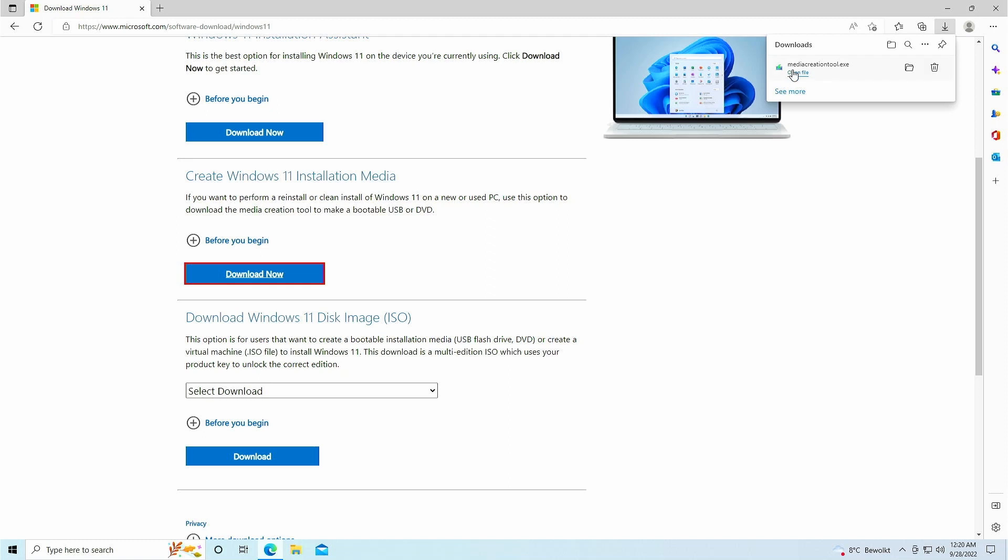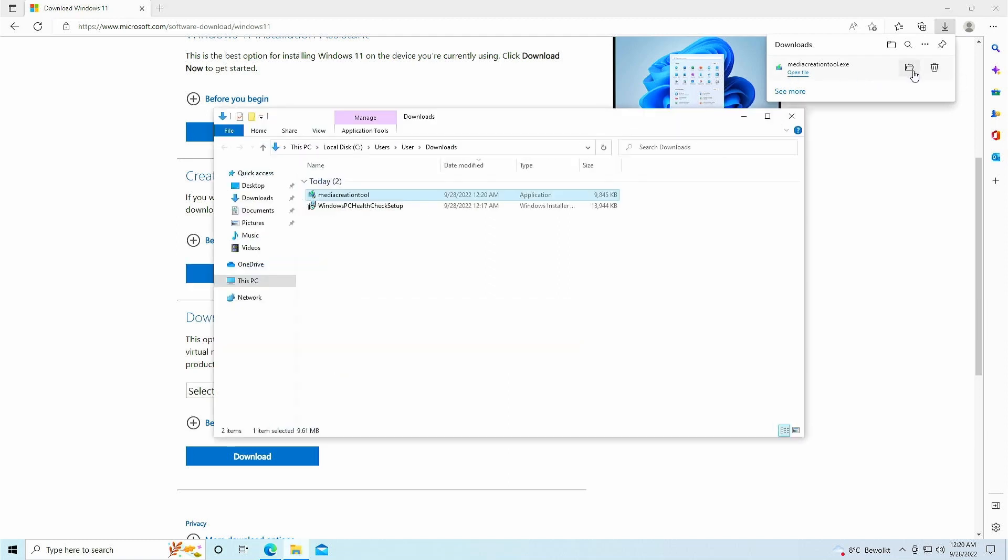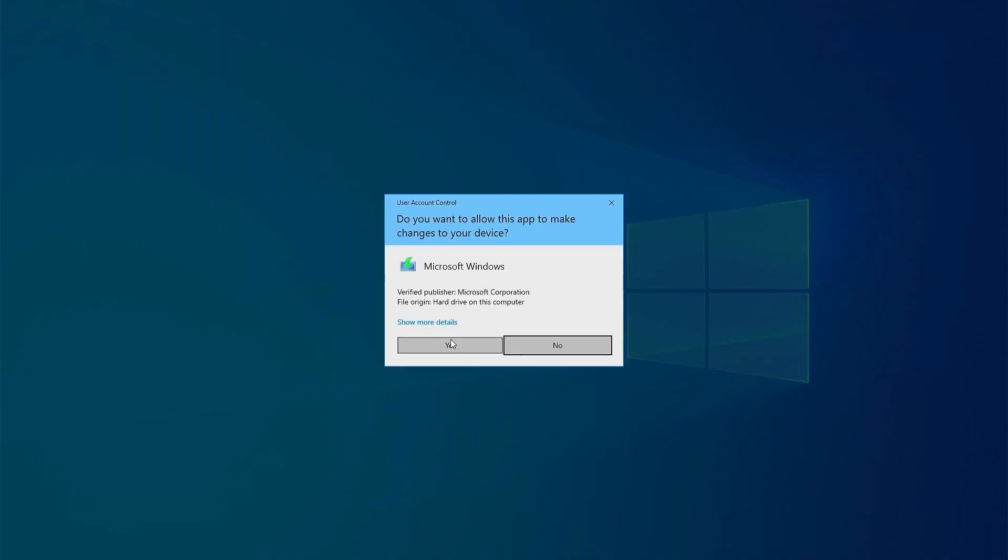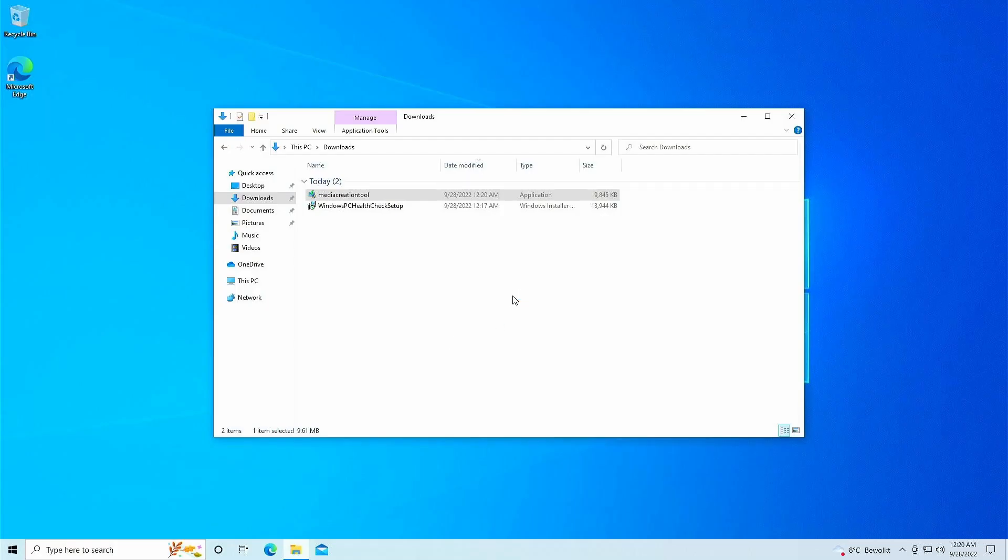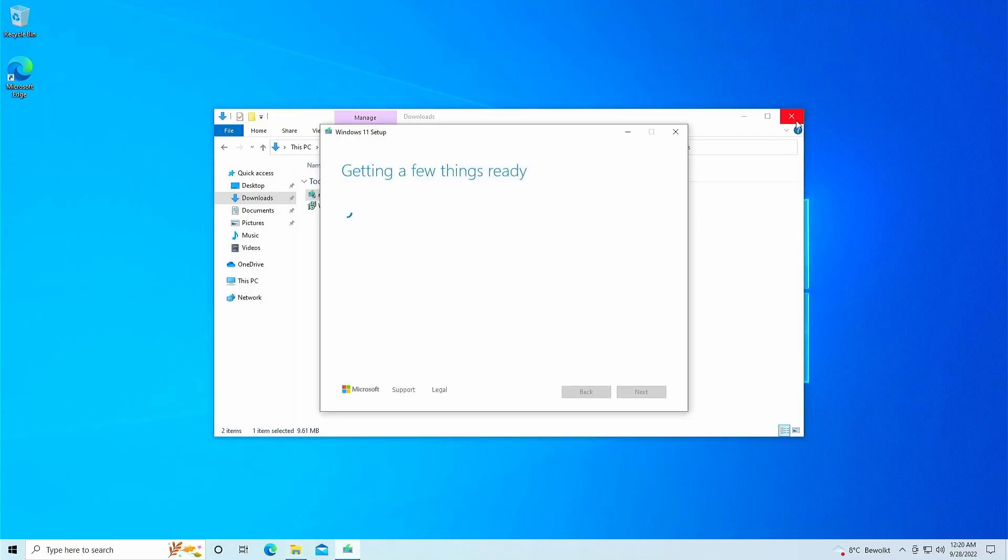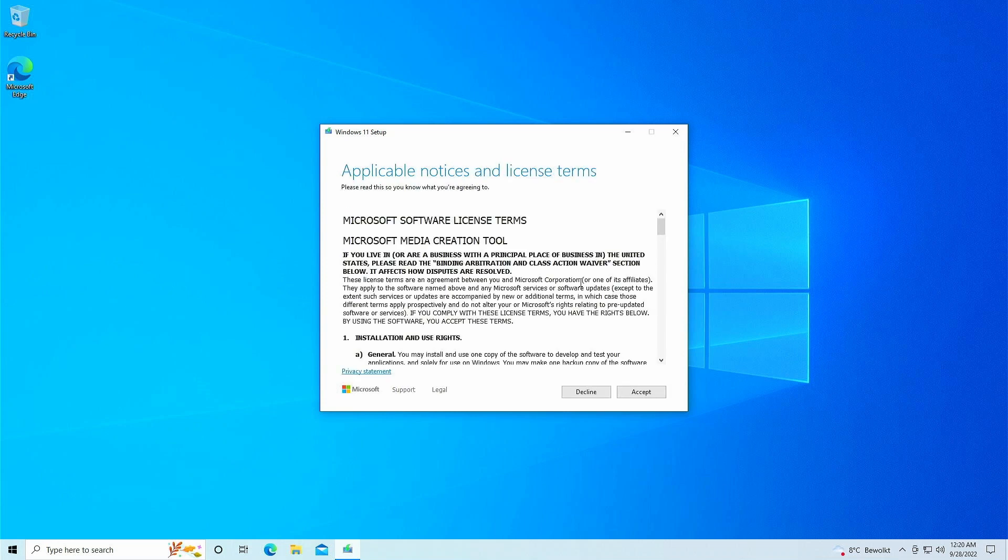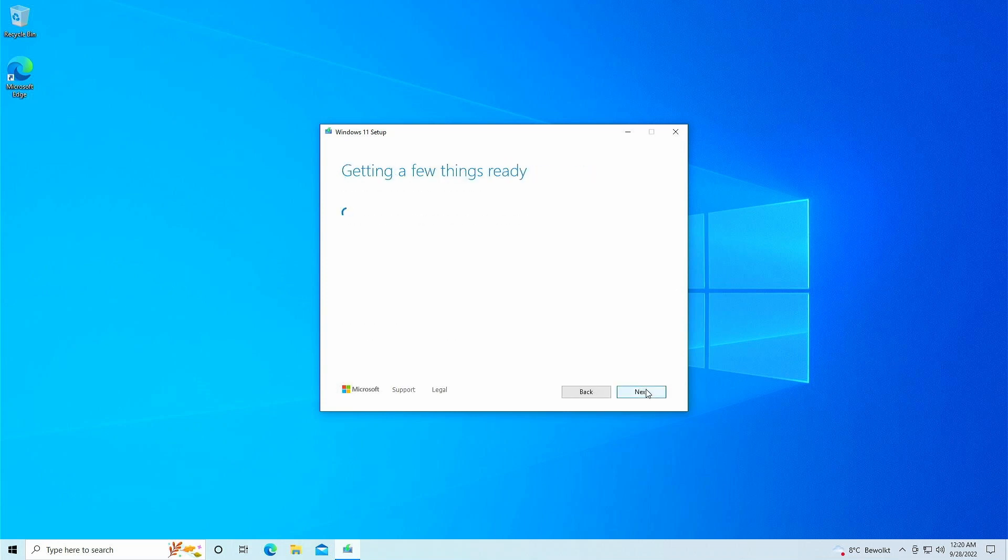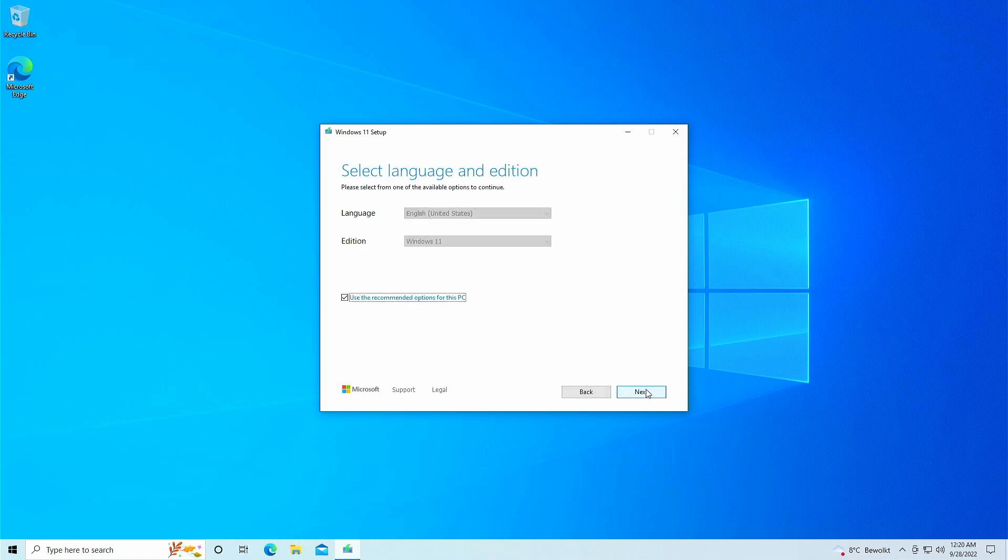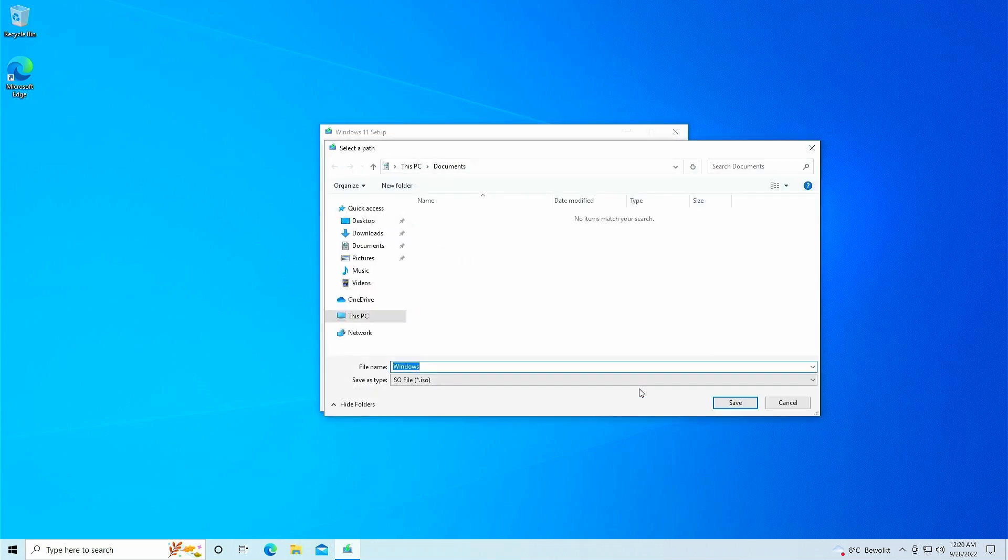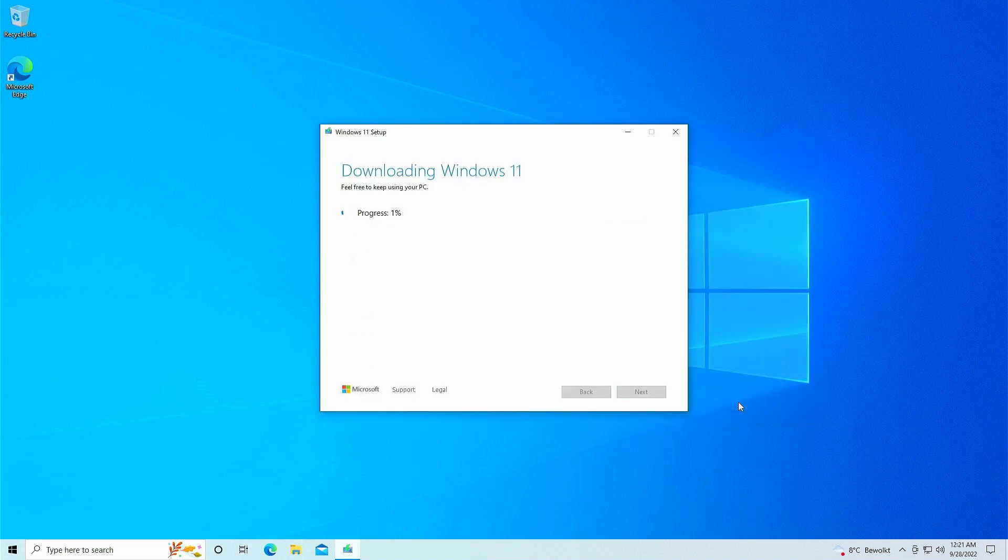Once downloaded, open the file from your downloads folder. Accept the licensing terms and leave the recommended version as is selected automatically. As mentioned, this prevents a language mismatch which would not allow you to keep your files during the upgrade. In the next screen, choose to download the ISO file rather than creating installation media and save it in your downloads folder as well. After that, the media creation tool is downloading the required files which can take some time.